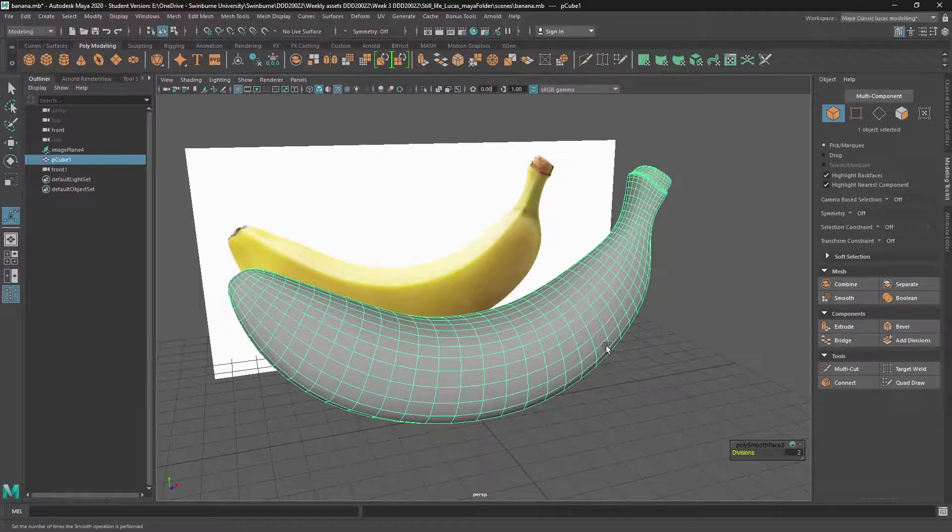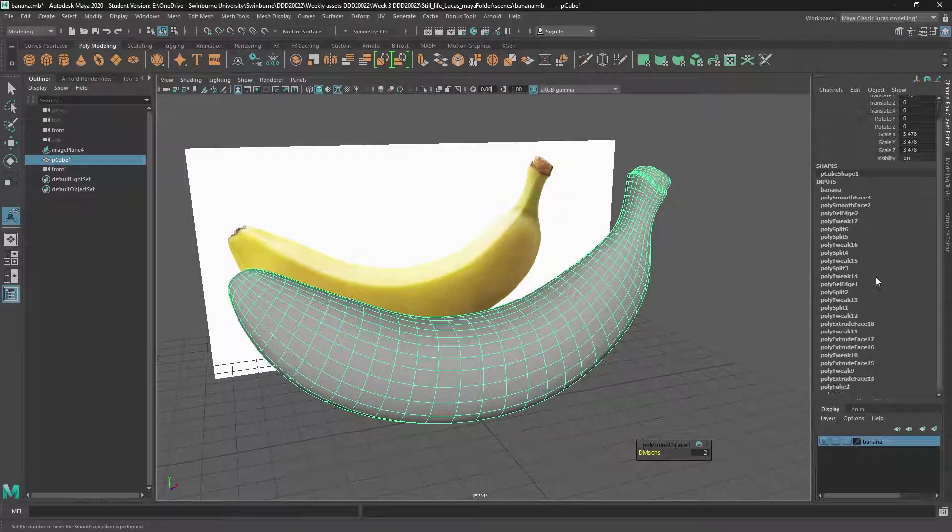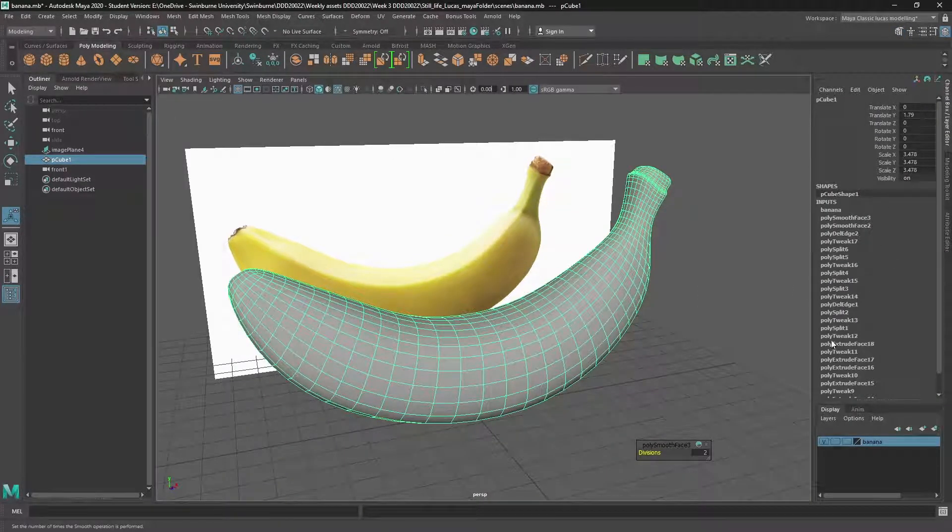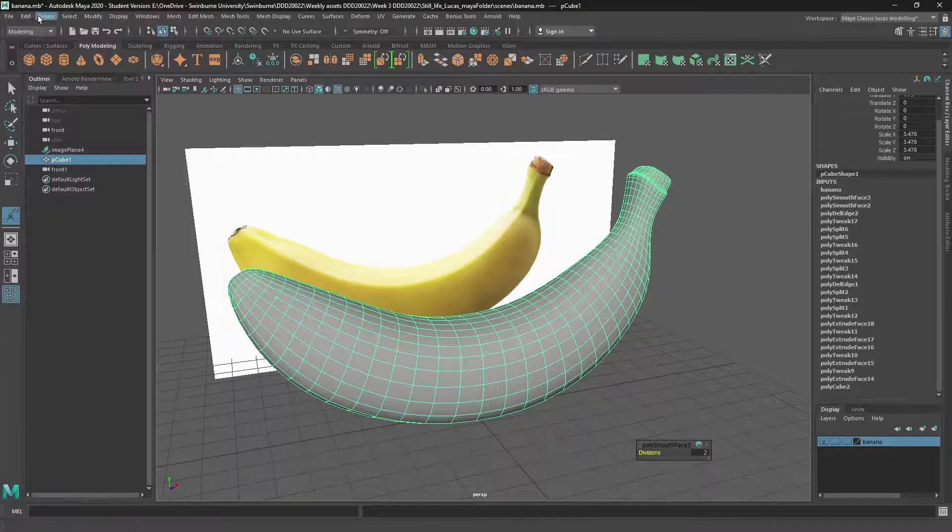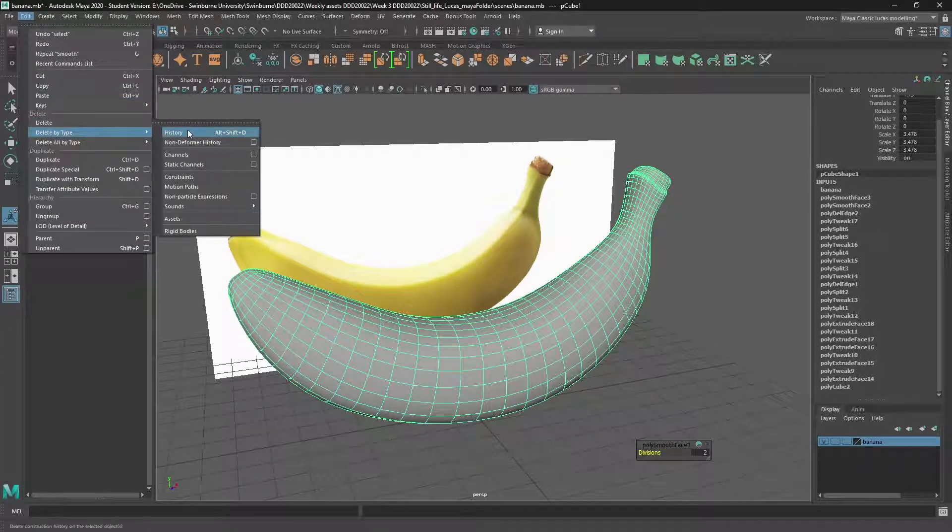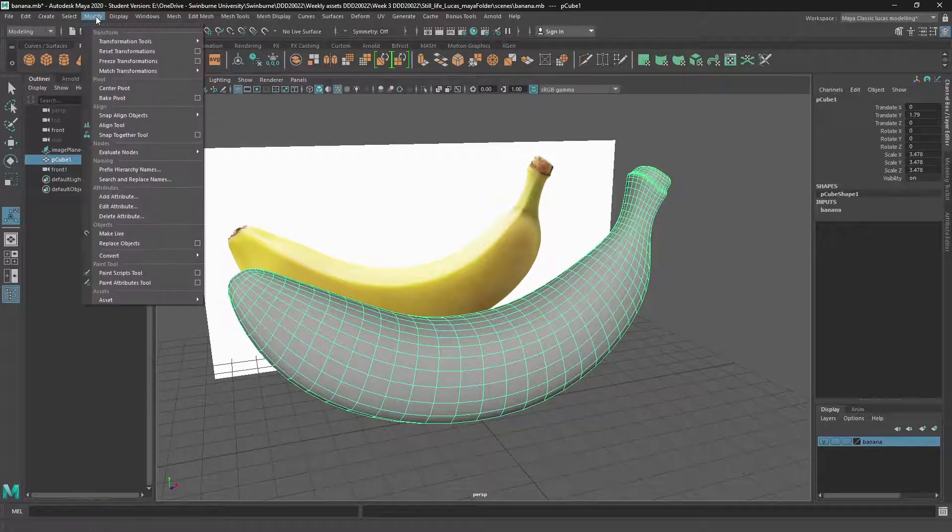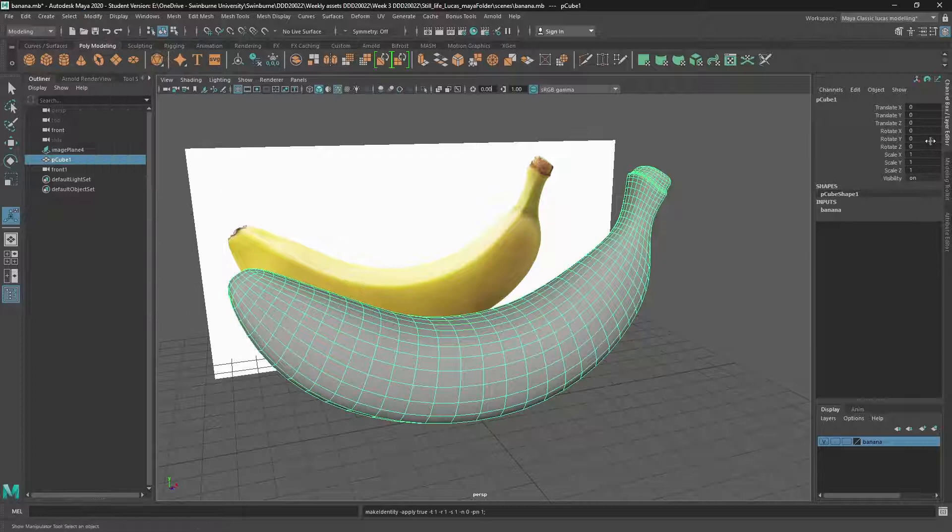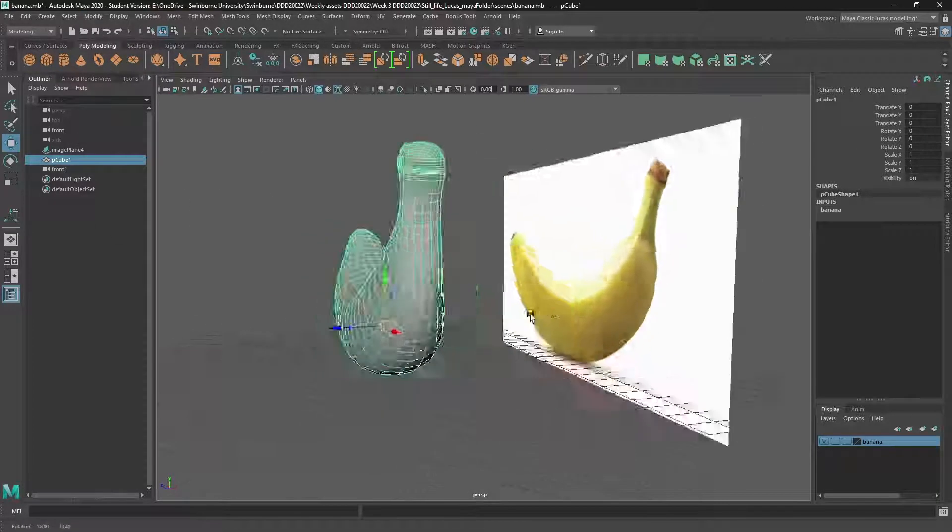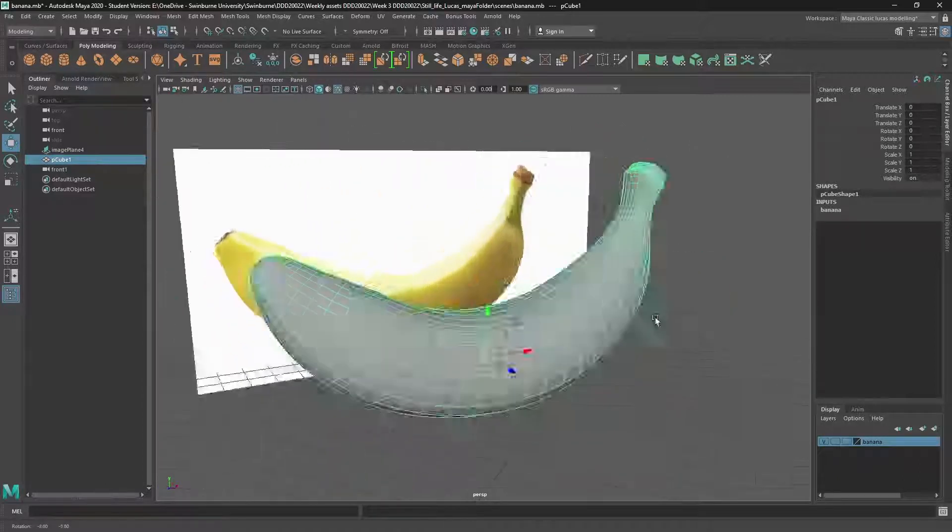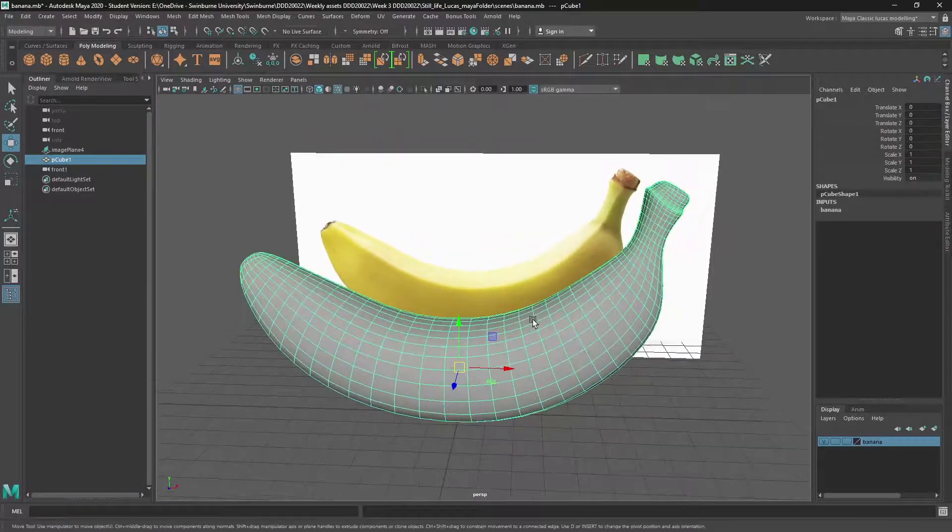And now if I press control A, it brings up the channel box. And we want to sort of zero everything out and get rid of the history as well. So we'll go up to edit, delete by type, delete history. And we'll also go up to modify freeze transformations and that will zero everything out. We'll just double check that our pivot point's in the middle where we want it. And that looks good.